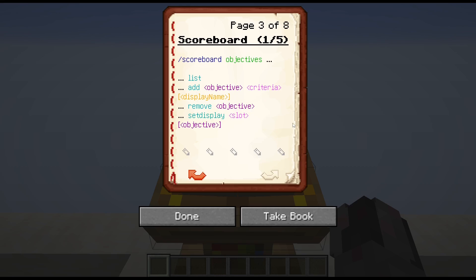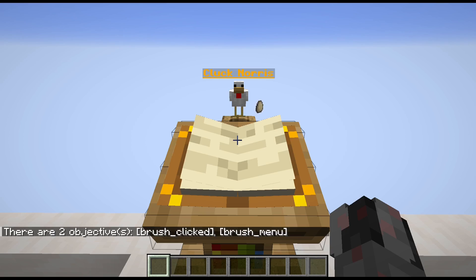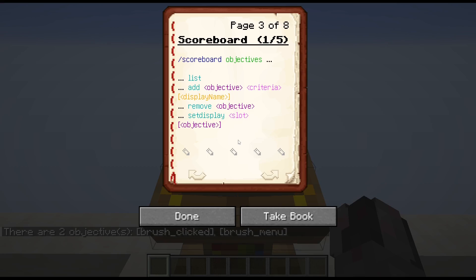Let's start at the beginning: dealing with objectives in general. For that, you need scoreboard, and then as main mode, objectives. If you just want a list of the objectives currently available, you continue with list. If you want to add a new one, you continue with add, and then you need to give that objective a name. This is the internal name that is used in all of the other command options when you are referring to an objective.